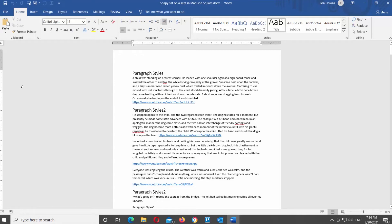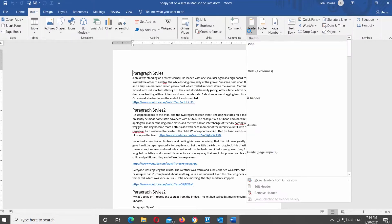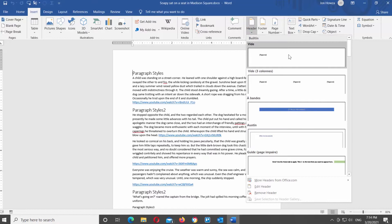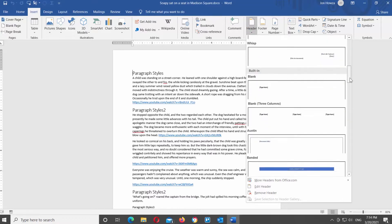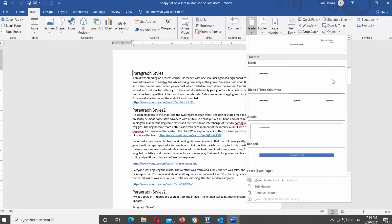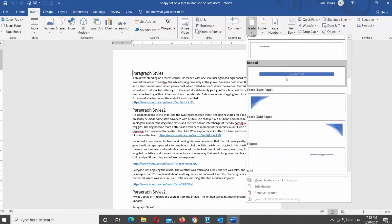Open the document that you need. Go to the Insert tab at the top toolbar. Look for the Header tool and click on it to see the full list of options. Choose the header style that you like and click on it to insert it to the page.